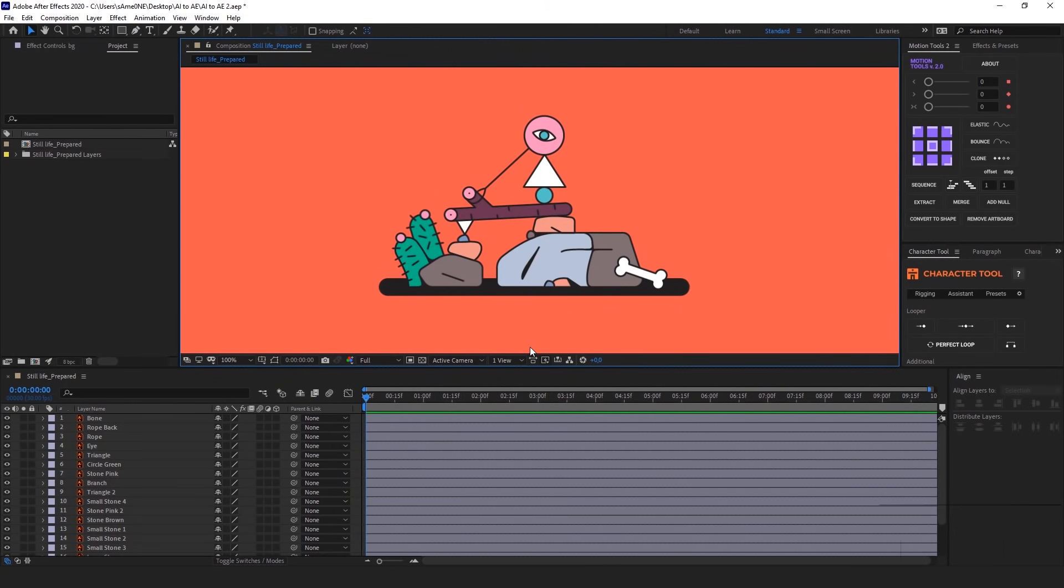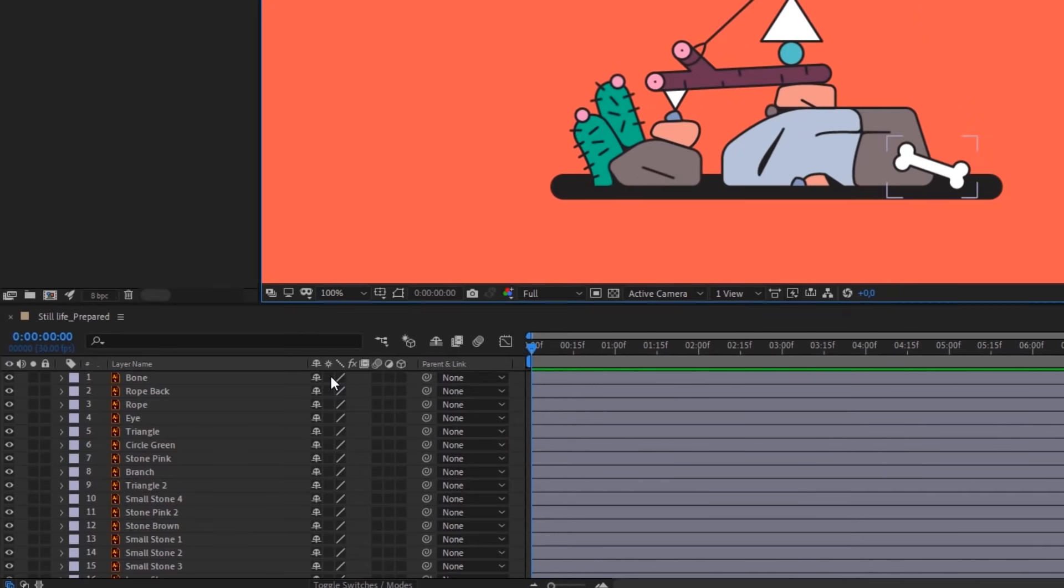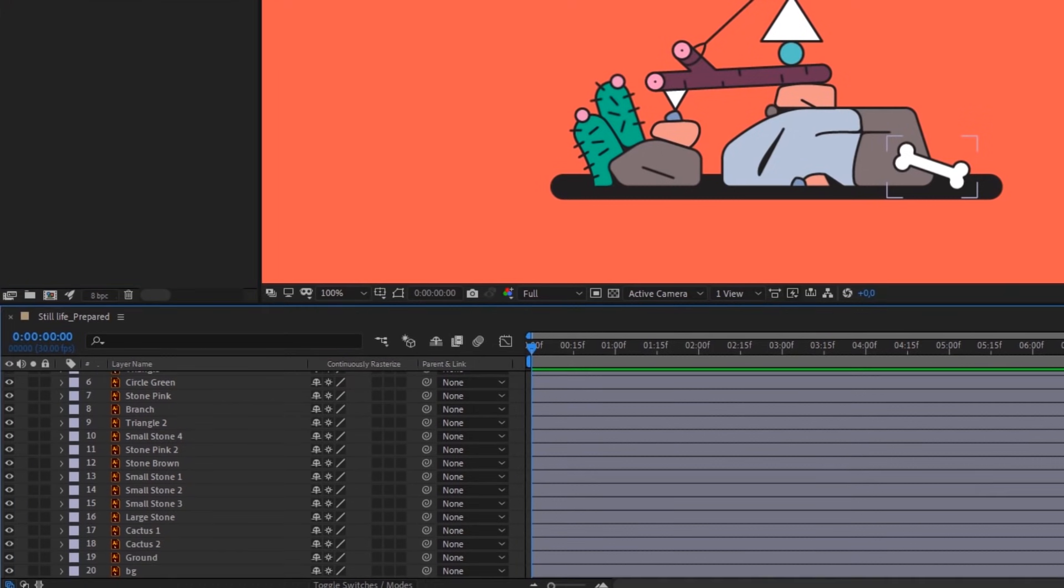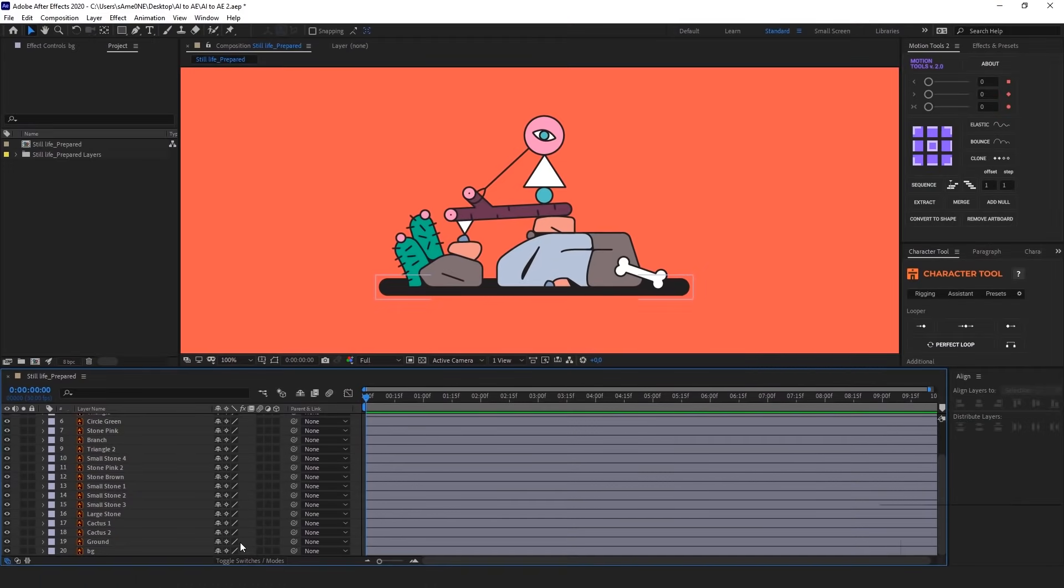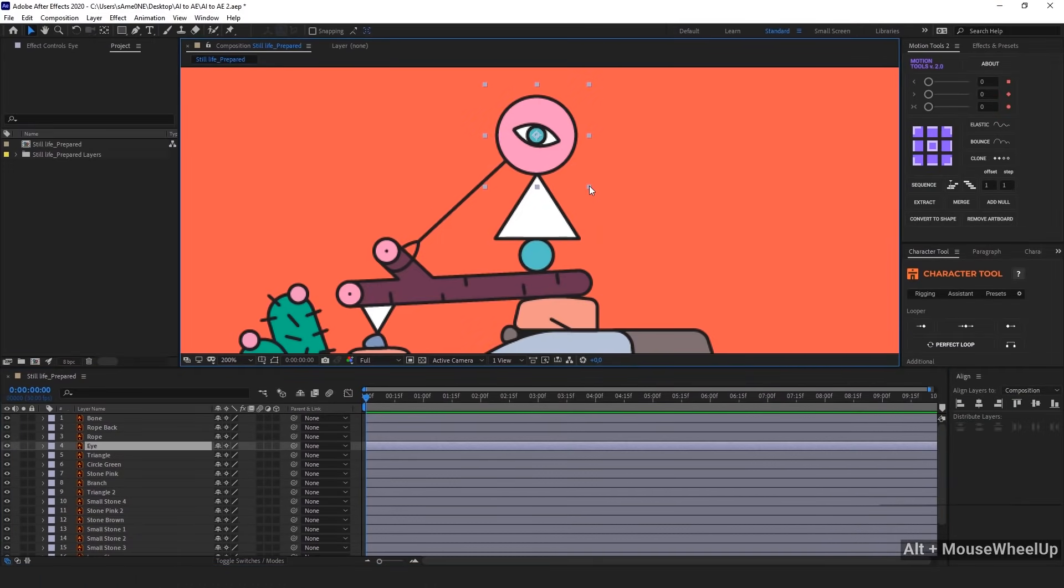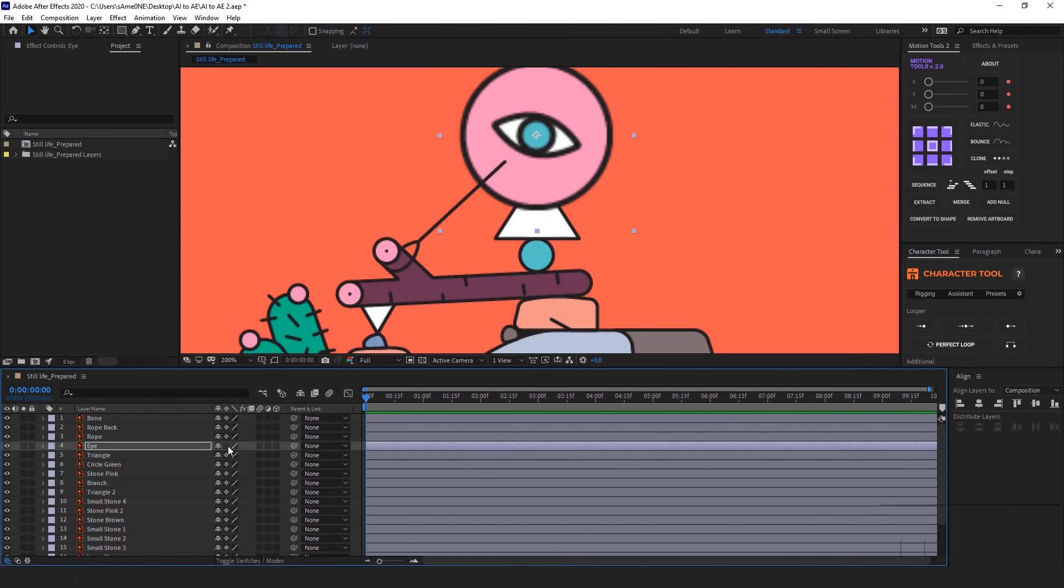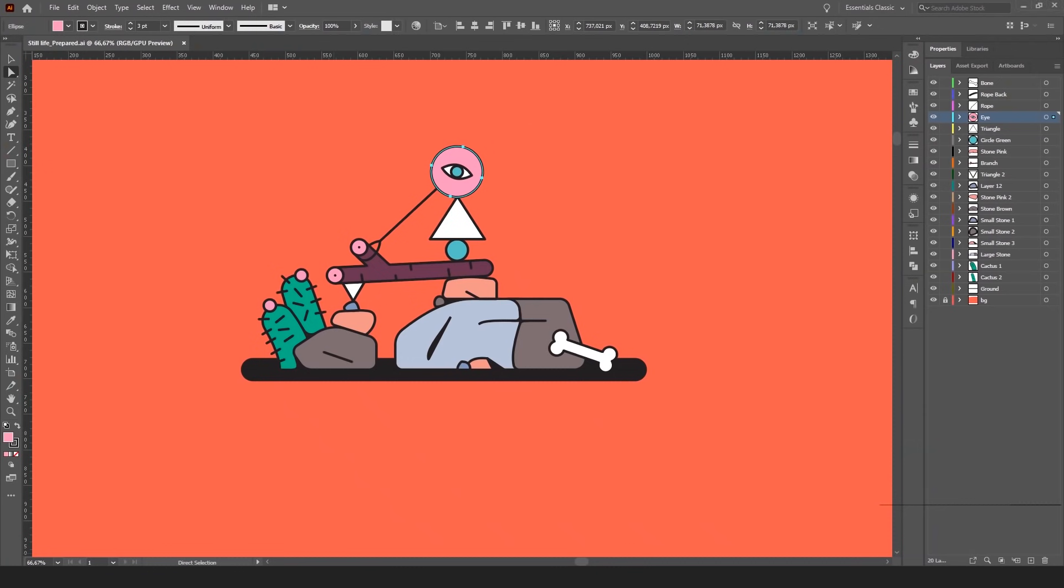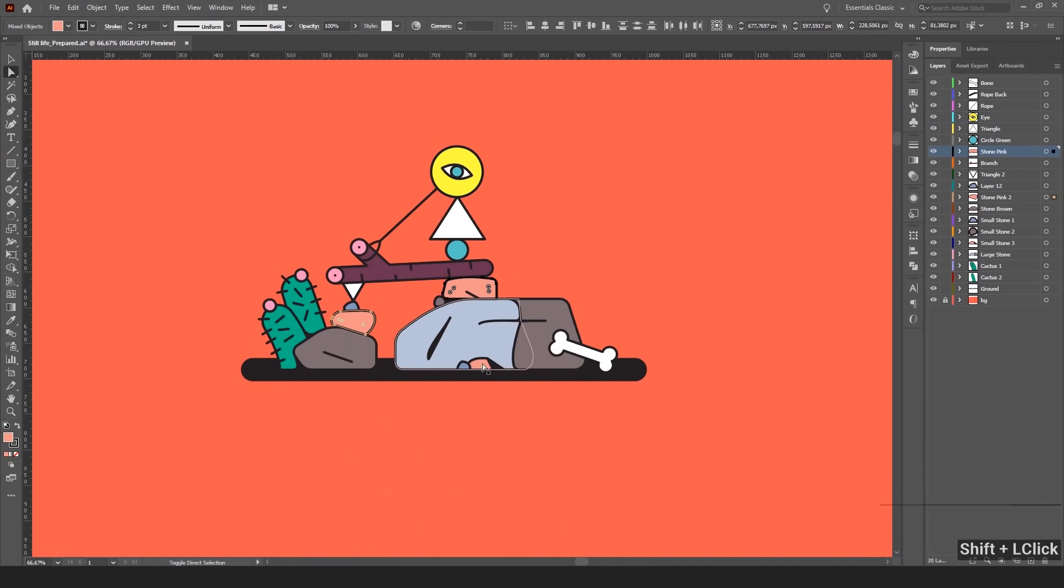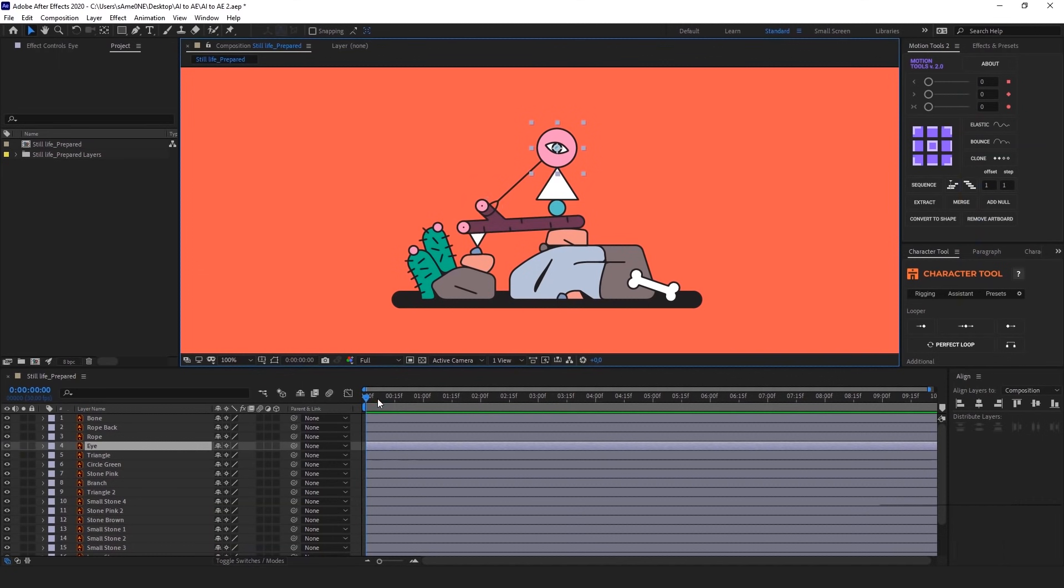The first approach is to leave everything as it is. Maybe just turn on continuously rasterize option for all the layers to be able to scale them without quality loss. Like this here. If I turn off this option, there will be some pixels. But with it, it's perfect. And the cool thing about this approach is if I change something in Adobe Illustrator. For example, I'm gonna change colors of some of these objects. After saving the file, everything will be automatically updated in After Effects too.